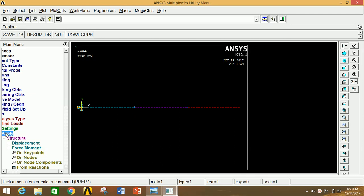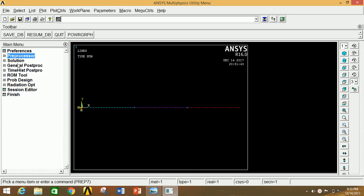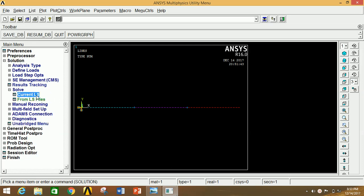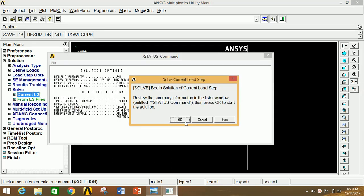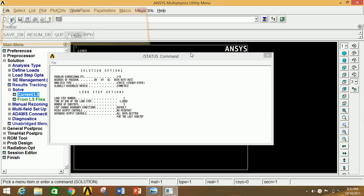Now minimize this, go to Solution, click on Solve, click on Current LS. Now click OK. Thus our solution is done.